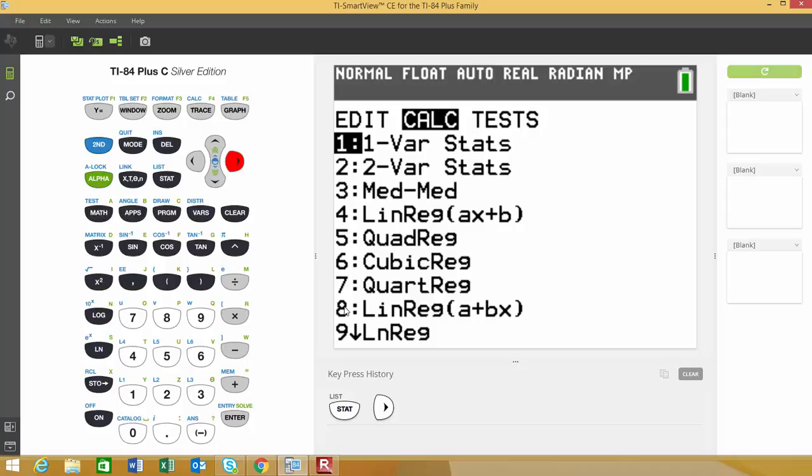I personally prefer standard form over slope-intercept form, so I'm going to choose option 8, but it really doesn't matter which one you choose.